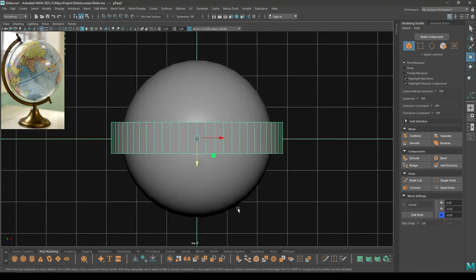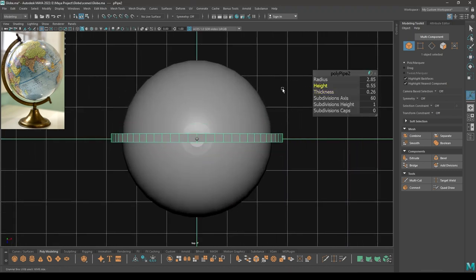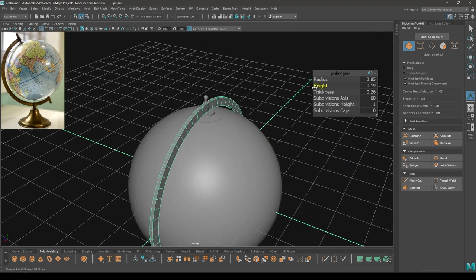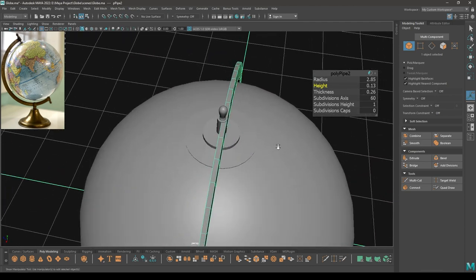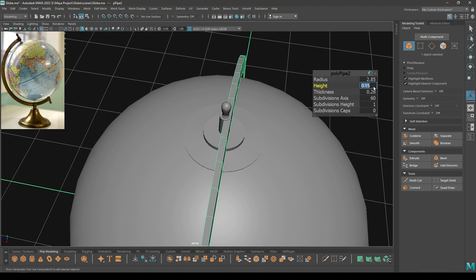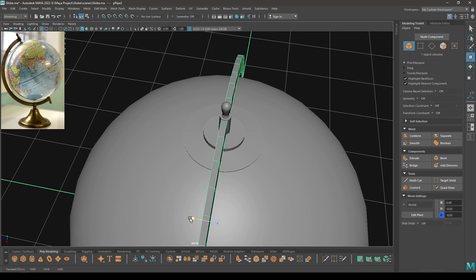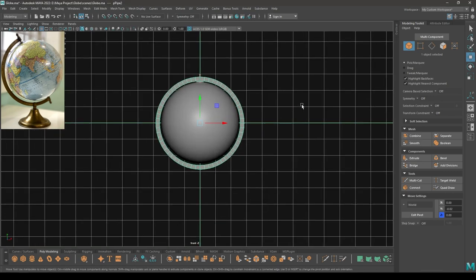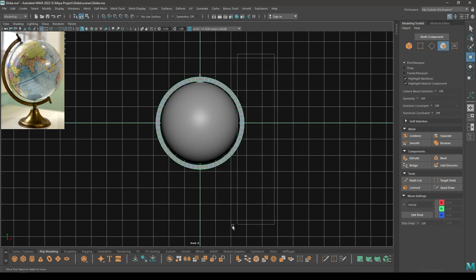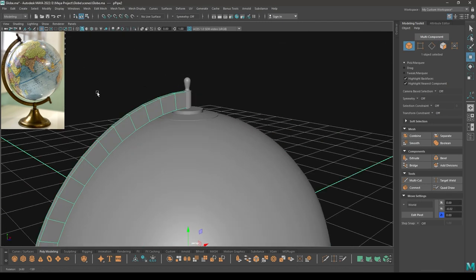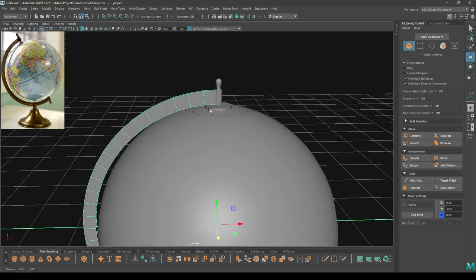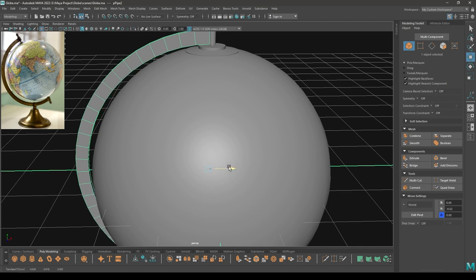Go to front view and top view and decrease the height — let's keep it 0.15. Place it here. Go to front view and face mode, select half of these faces, then delete. Place it a little back like this.